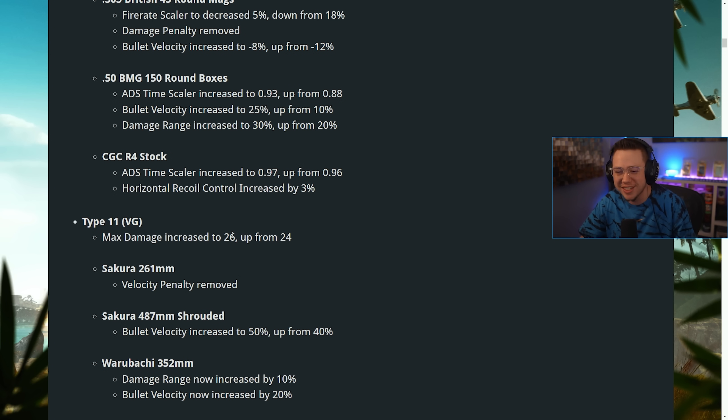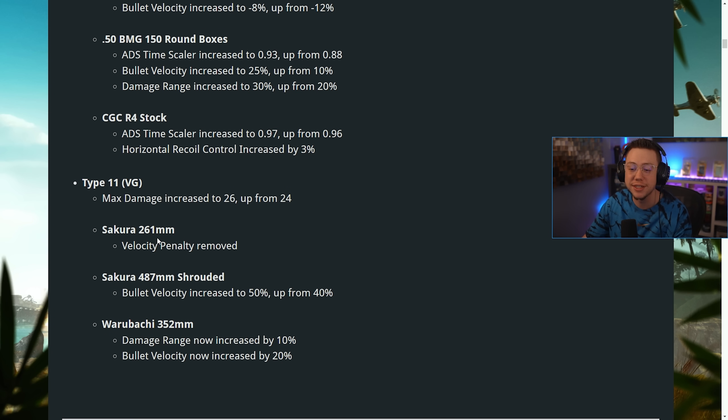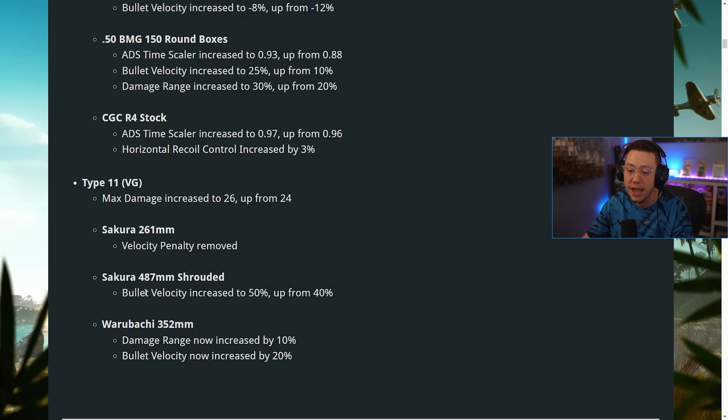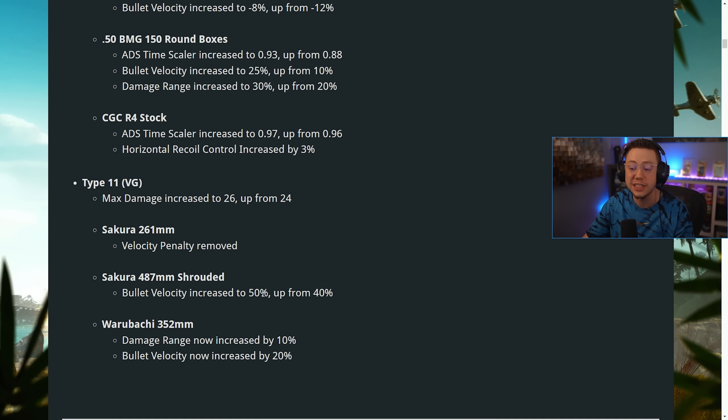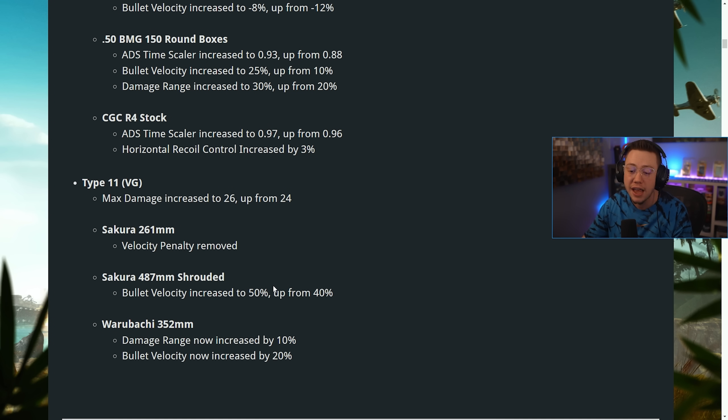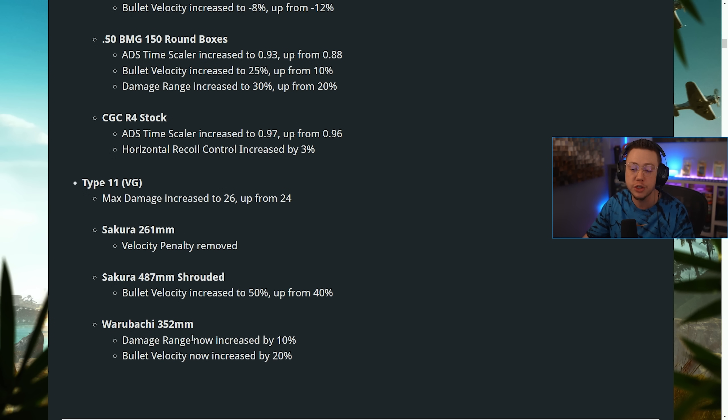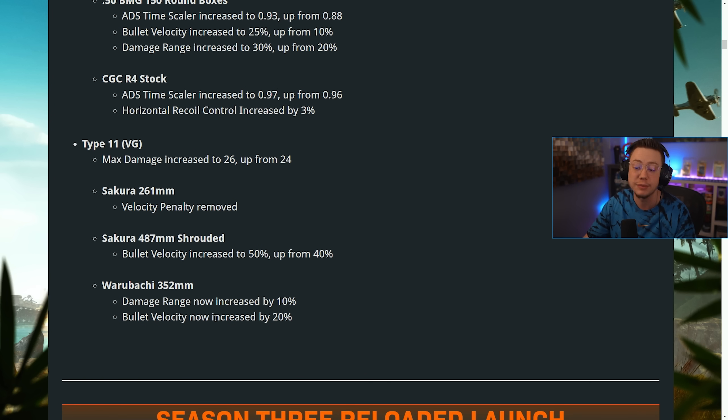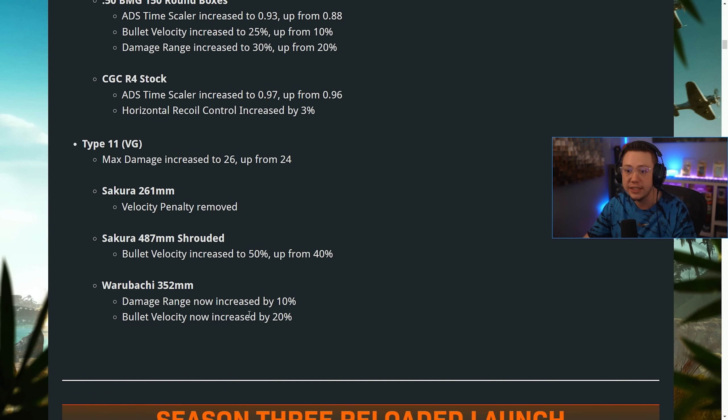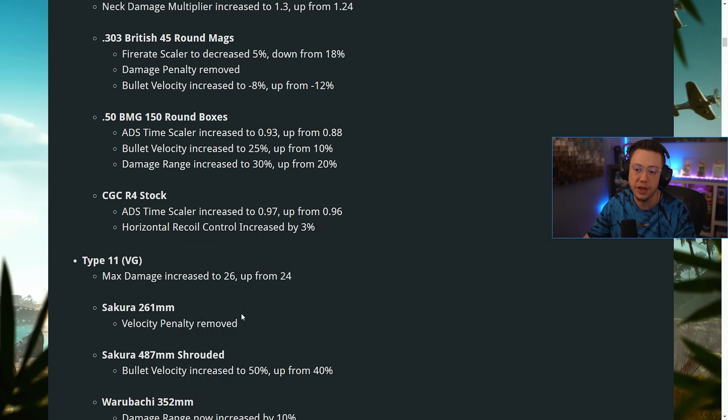The Sakura 261, the velocity penalty was actually removed. The Shrouded Barrel velocity was increased by 10%. And then for the 352 Barrel, damage range now increased by 10%, velocity increased by 20%. So some decently significant changes on the Type 11 to make that a little bit better.